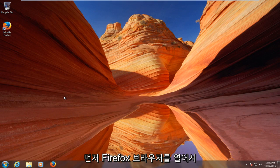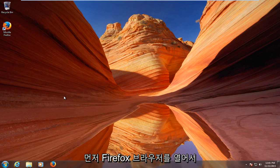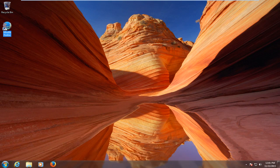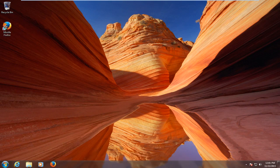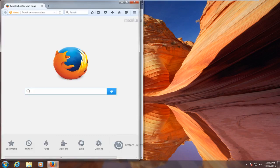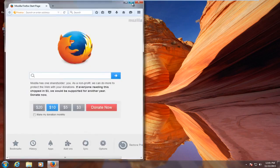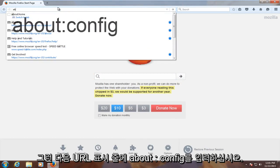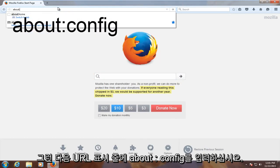So we are going to jump right into this. The first thing we have to do is open up our Firefox browser. Then in the URL bar, type in about:config.